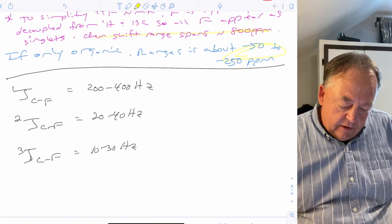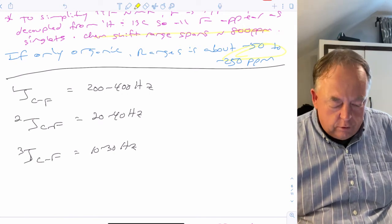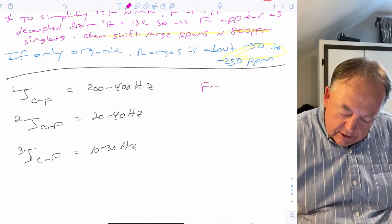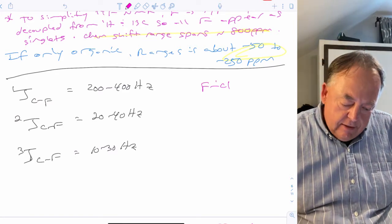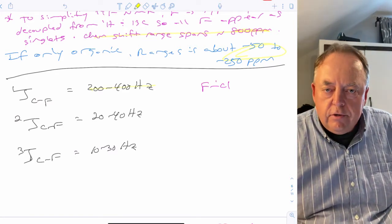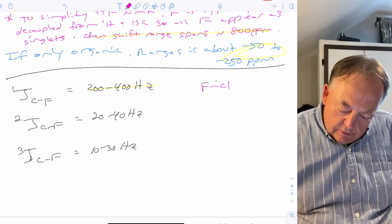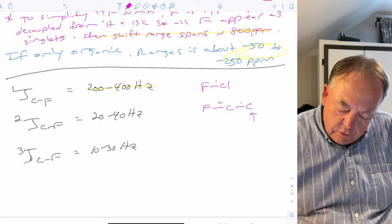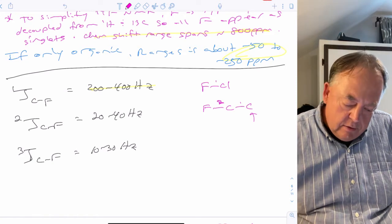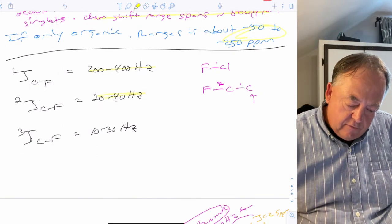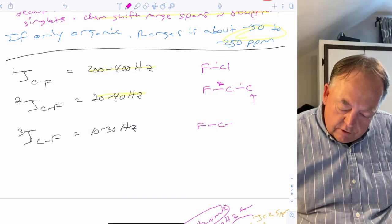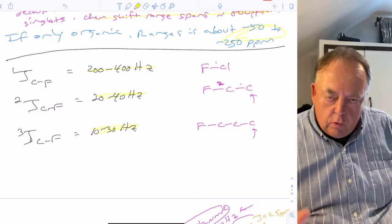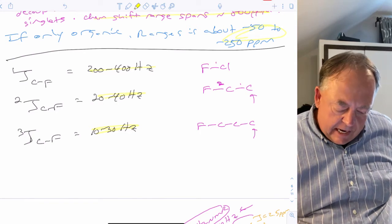In carbon-13 NMR, fluorines will also split carbon signals. For one-bond C–F coupling, the coupling constants are huge: about 200–400 Hz. For two-bond coupling, they are 20–40 Hz, and for three-bond coupling they are about 10–30 Hz. The further away the fluorine, the smaller the coupling constant.